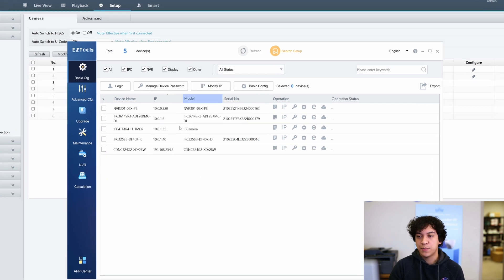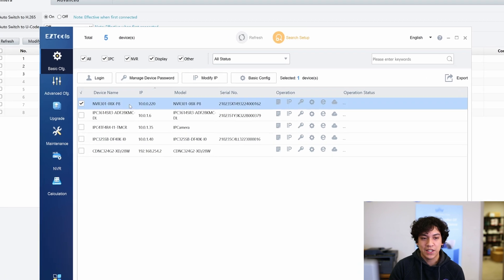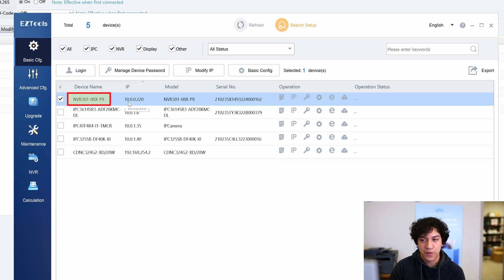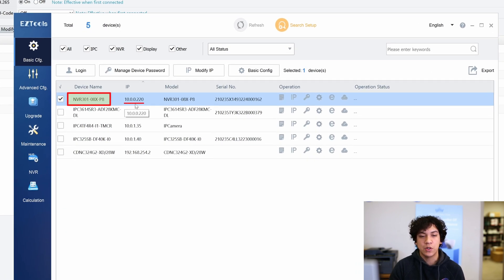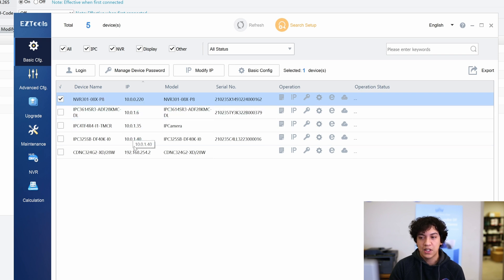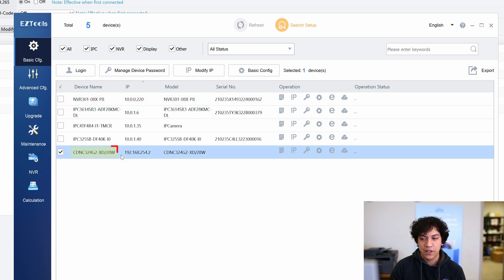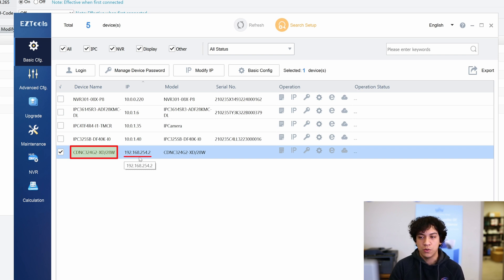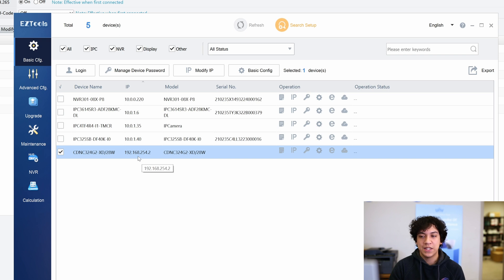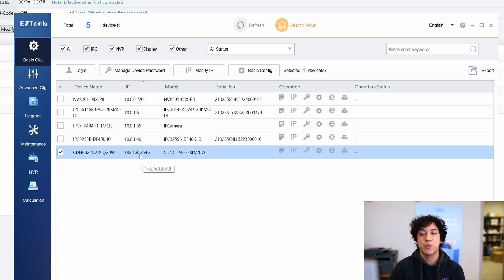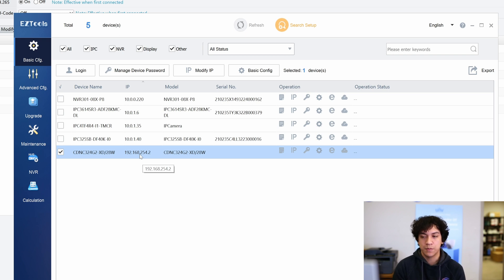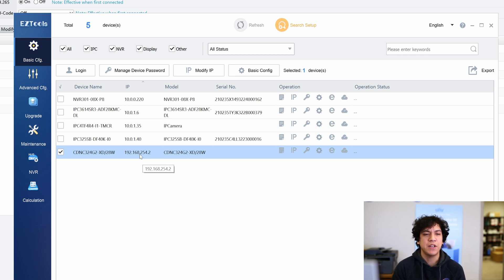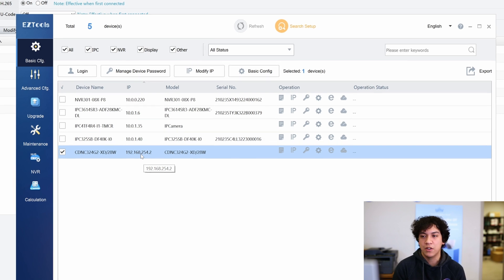So as we can see, this is our Uniview NVR with the IP of 10.0.0.220, and this is our Hikavision camera with the IP of 192.168.254.2. The reason why this is a different IP is because this Hikavision camera was previously being used on a Hikavision NVR, so it has a different IP from my network. It has a static IP.